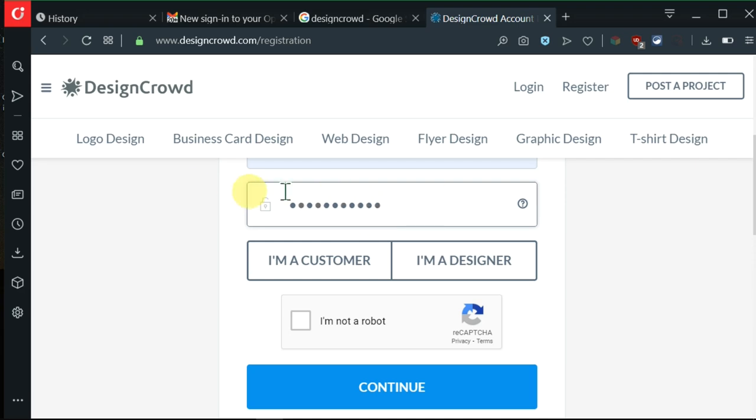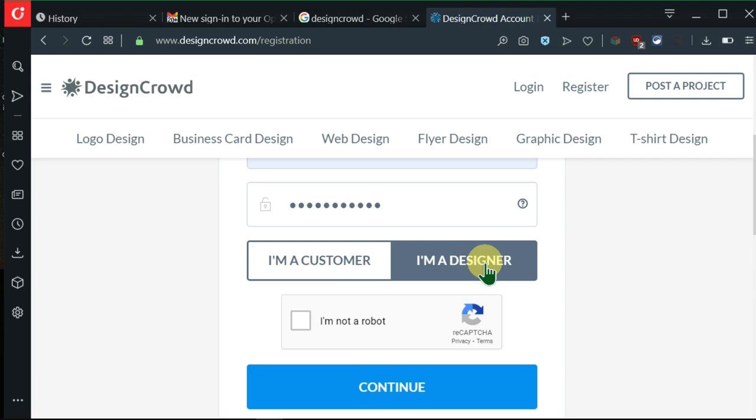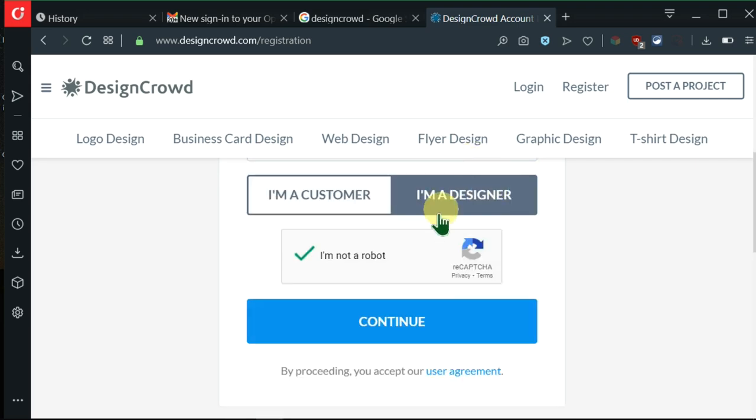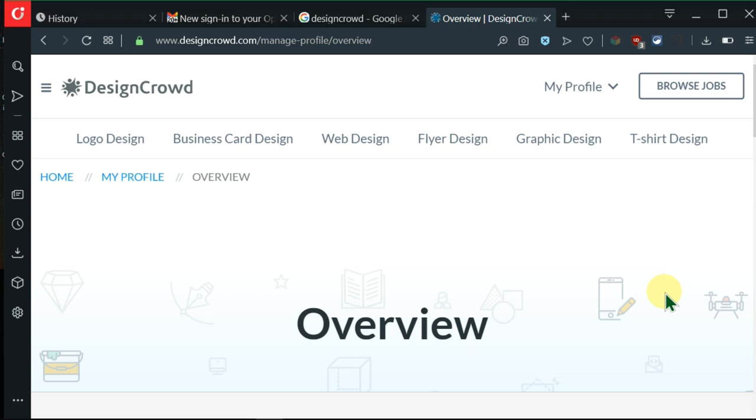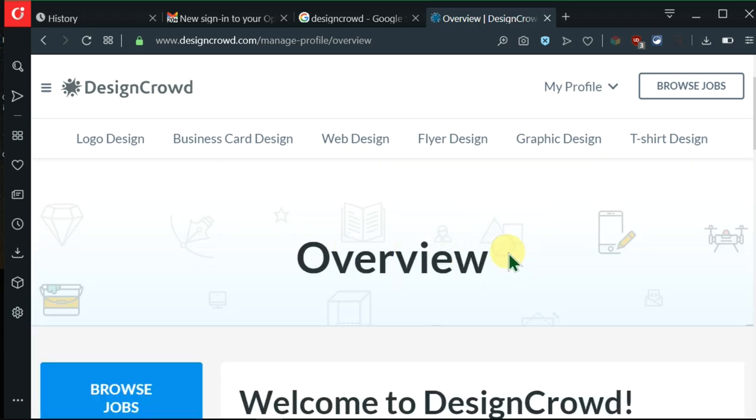After filling in my password, I'm supposed to select if I'm a customer or a designer. The account we're creating today is for a designer, so we'll click on that. Then we're supposed to click on I'm not a robot. We'll click on continue and it will take me here.